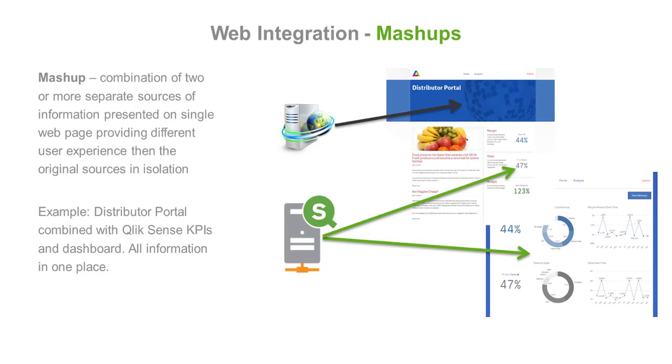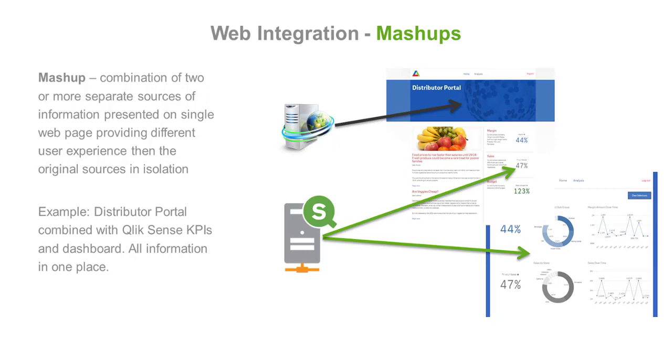We use mashups to embed Qlik Sense charts into the user interface or third-party applications. A mashup is a combination of two content sources presented as one user interface. As you see in this example, we combine a distributor portal with APIs and a dashboard from Qlik. Portal content is served by portal servers. Qlik Sense objects are served by Qlik Sense servers and integration occurs on the user interface level.